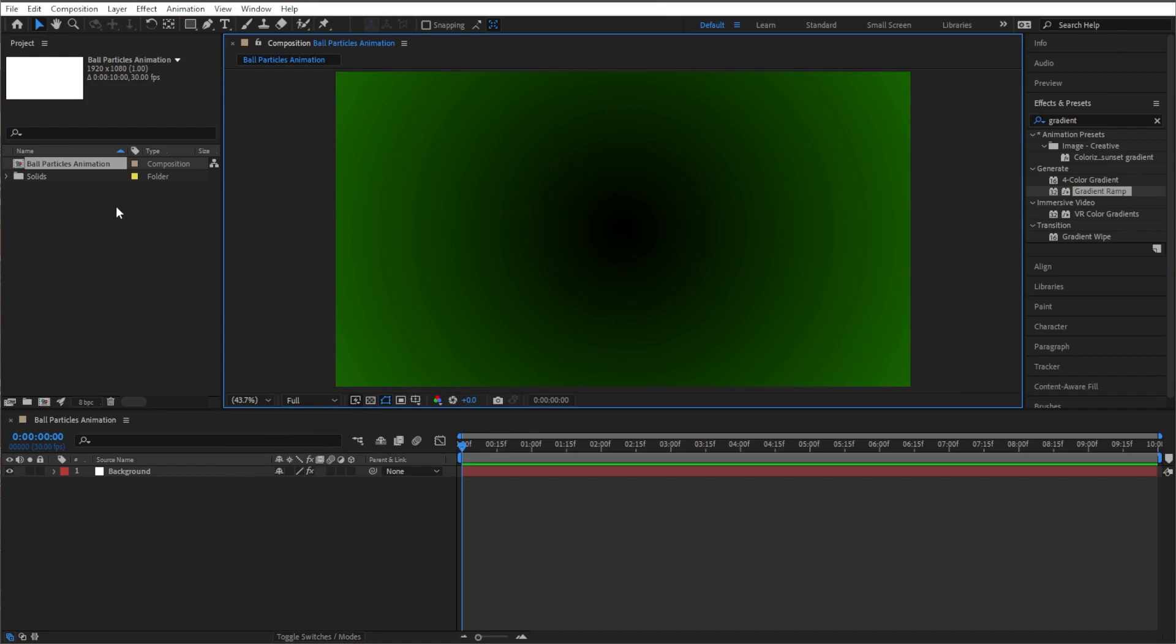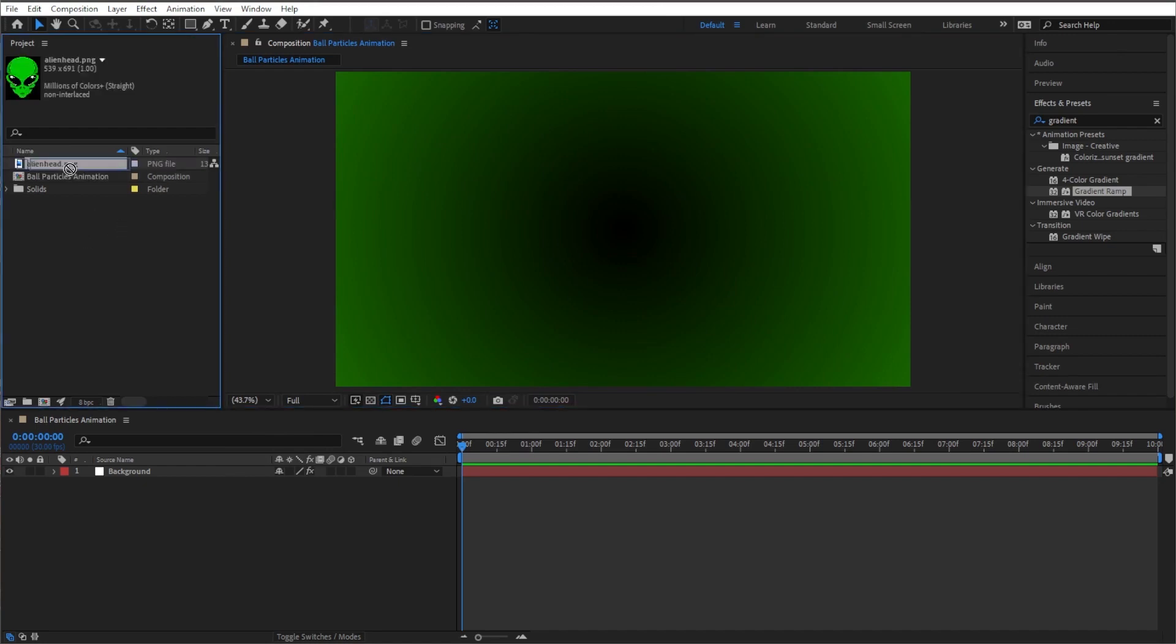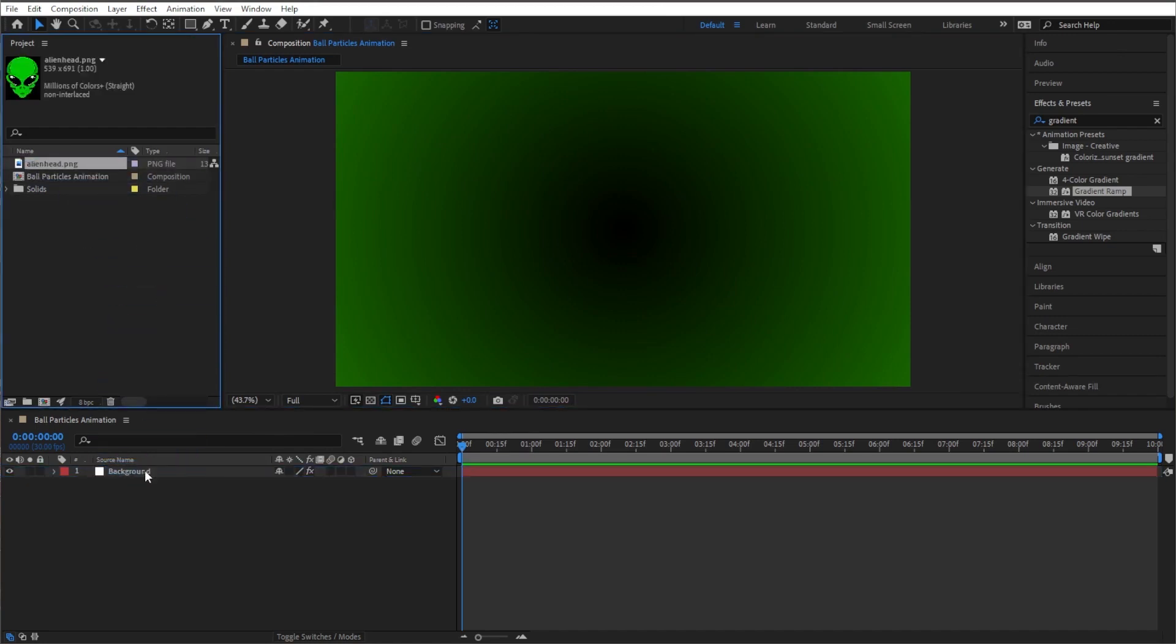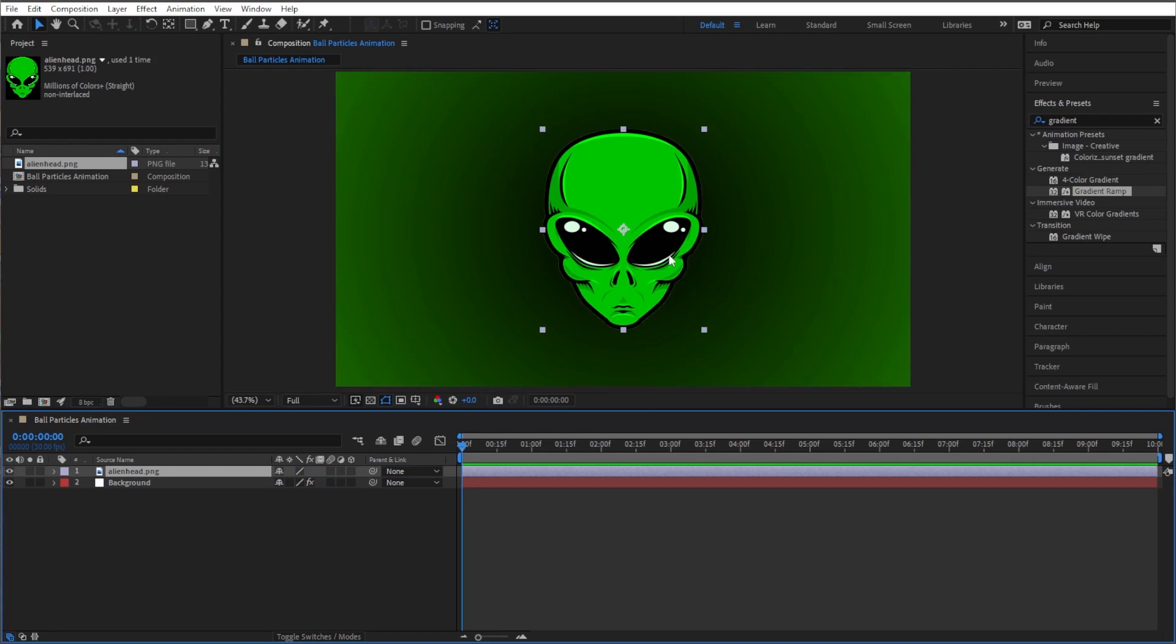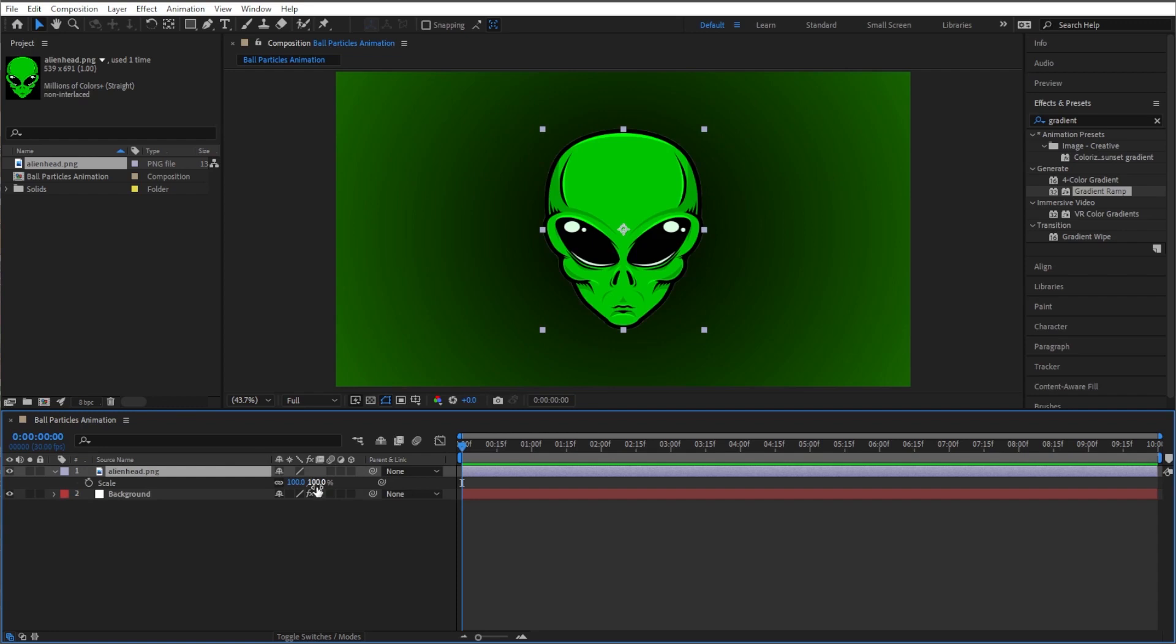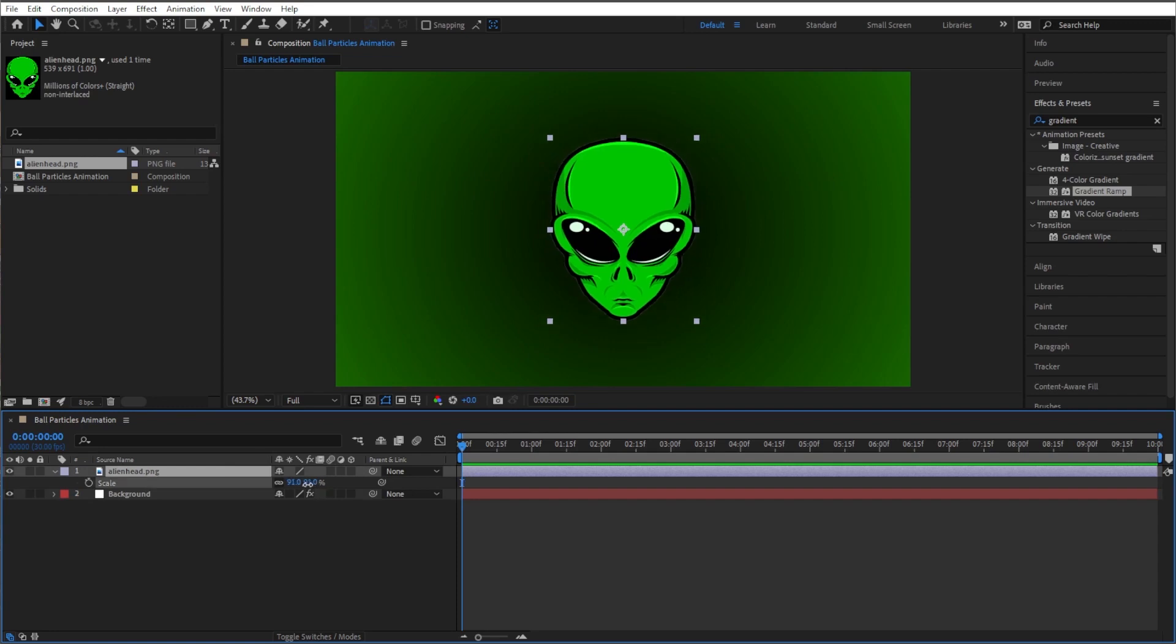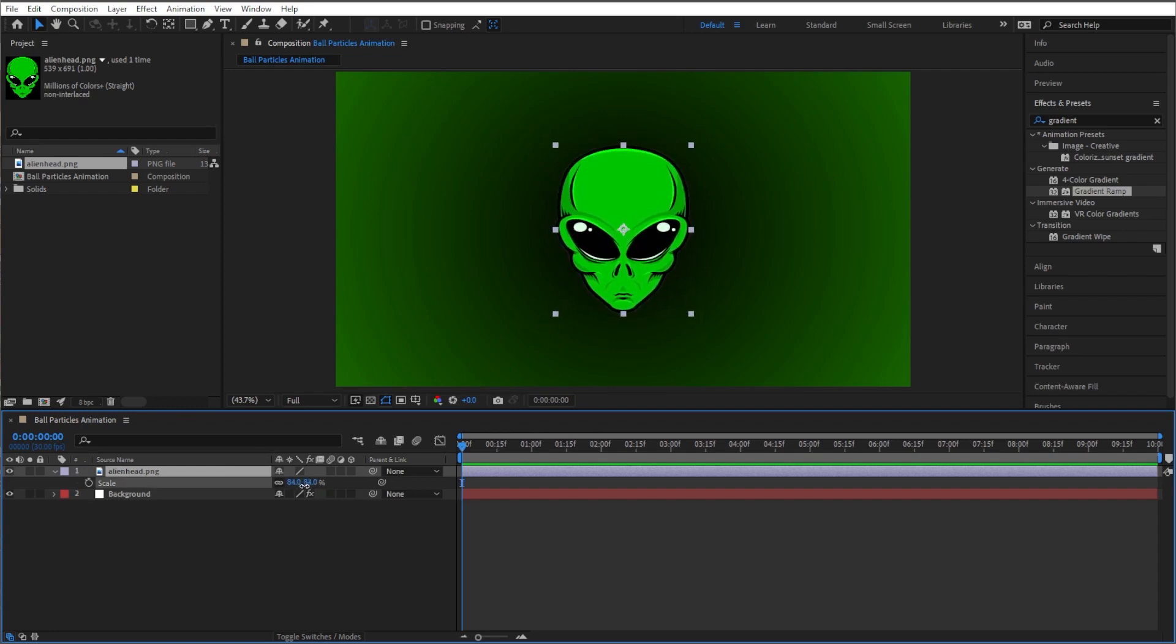Now let's go ahead and close out of this here and let's go ahead and bring in our logo. So I'm double click right here and let's bring our logo into our composition on top of background. I found this cool-looking alien head logo. I think it's pretty neat. I'm gonna go ahead and scale it down just a little bit. It's kind of bigger than I'd like.